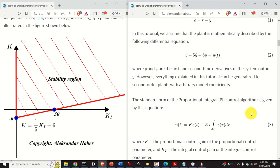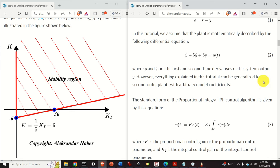Our design objective is to determine the range of values of k and ki such that the closed-loop system composed of the plant and the controller is asymptotically stable. Asymptotic stability will ensure that the closed-loop system will be able to track the desired reference signals. We solve this problem by using the Routh-Hurwitz stability test, and as the result, we obtain the graph shown over here. This region is called the stability region, and it represents the region of values of k and ki that guarantee asymptotic stability. This control design method can be generalized to other model types as well as to higher-order systems.